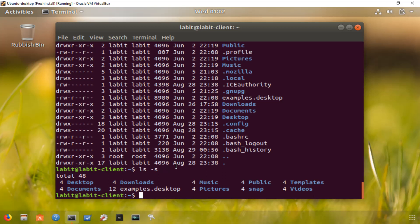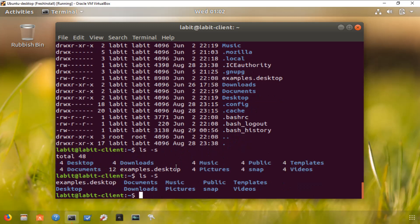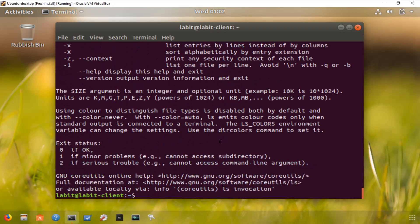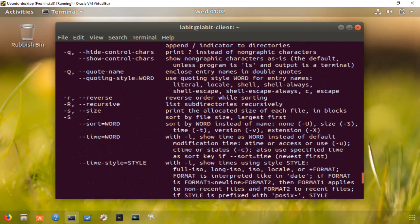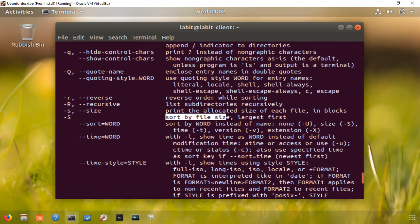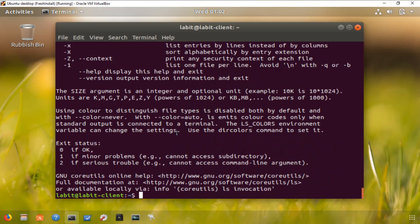One thing to note is that these commands are case-sensitive. Small s is different than capital S. Let's try ls -S, and it did something else. Let's look at the options again. Small s gives you size, but capital S sorts by file size with the largest file first. That's what it did.